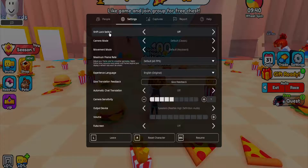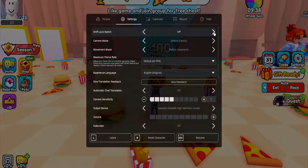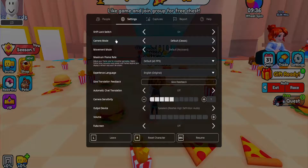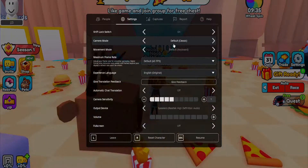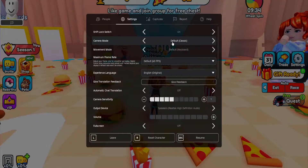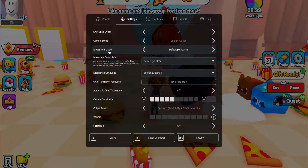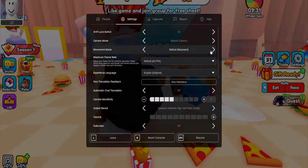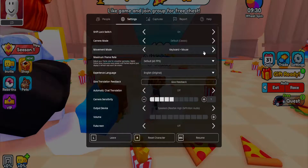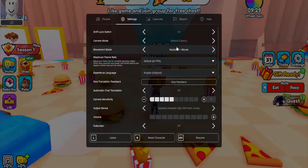Shift lock switch — toggle this on if it's not already on. The camera mode needs to be set to Default Classic, and the movement mode needs to be set to Keyboard and Mouse.